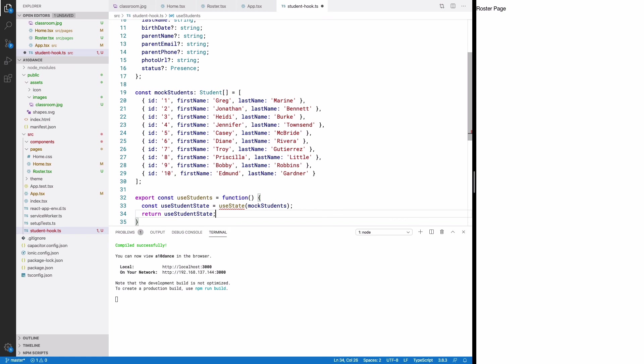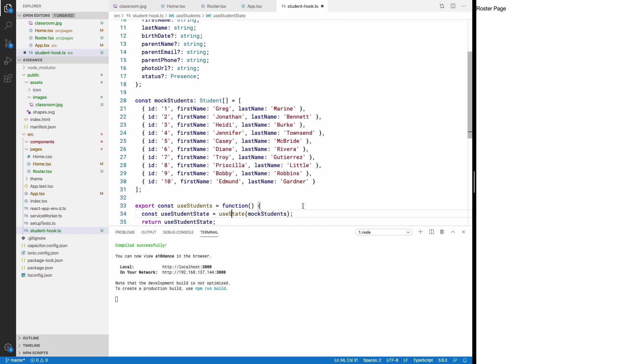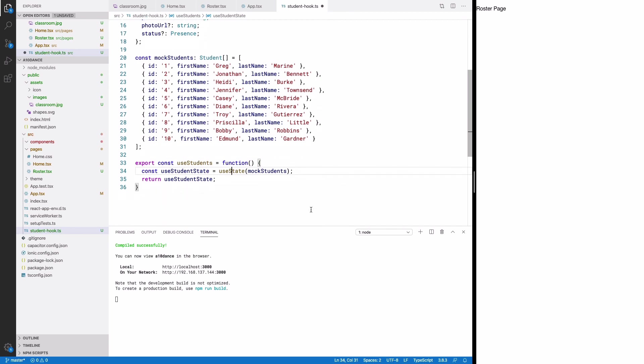It's deceptively simple, but that's only because it doesn't do much. Now let's go back into the roster page and make use of it.